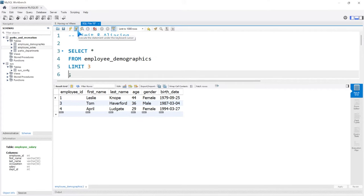Let's run this. As you can see, we have employee 1, 3, and 4: Leslie, Tom, and April.